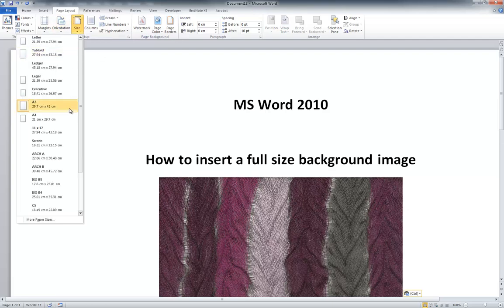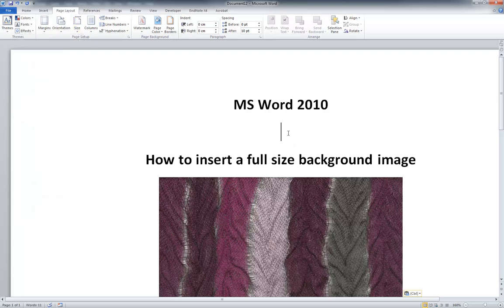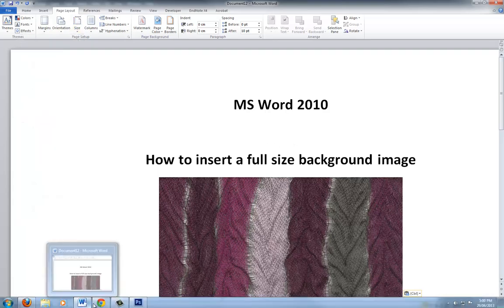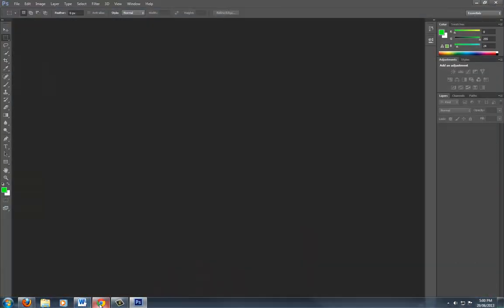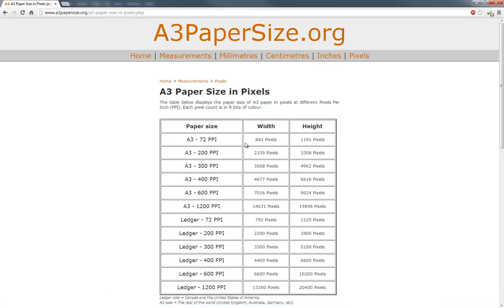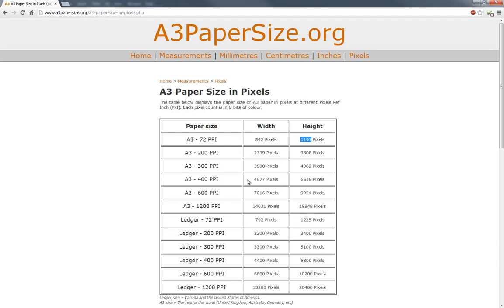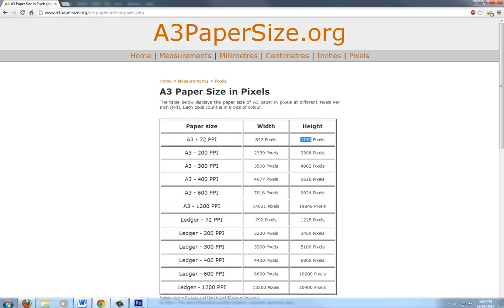Now we're going to put this to an A3 size document here and we have our sizing there. What we really need to find out though is what that size is in pixels. The default Word file runs through 72 pixels per inch and off this website here it does the conversions for us. So we're actually going to run this in landscape mode so it will be 1191 pixels in width and 842 pixels in height.